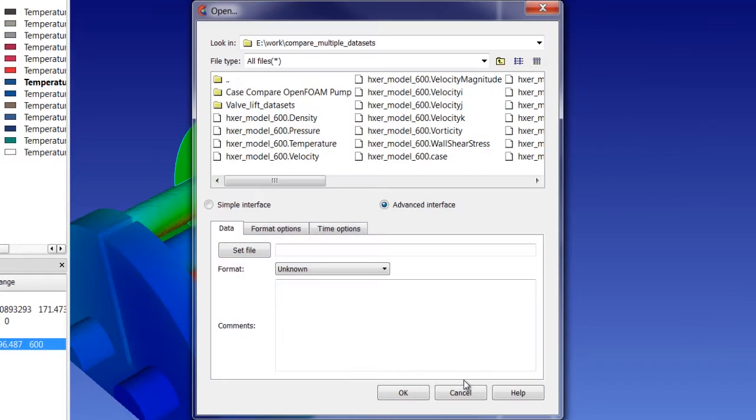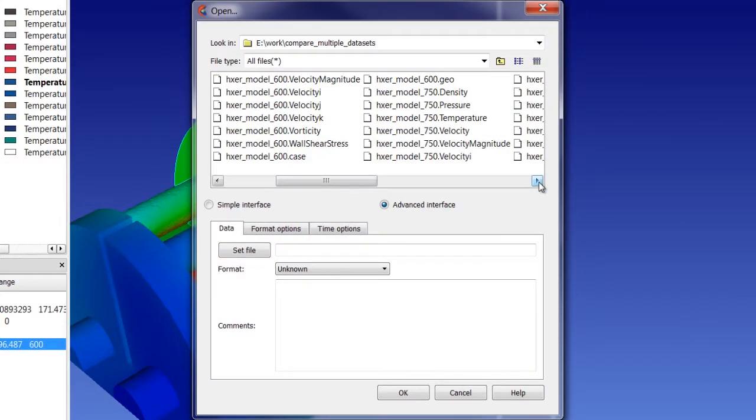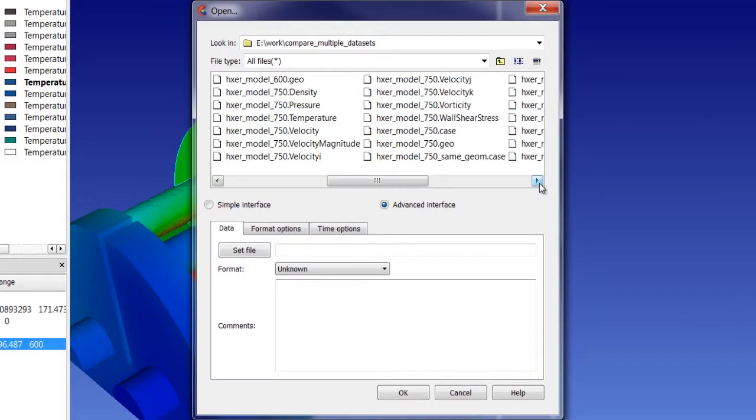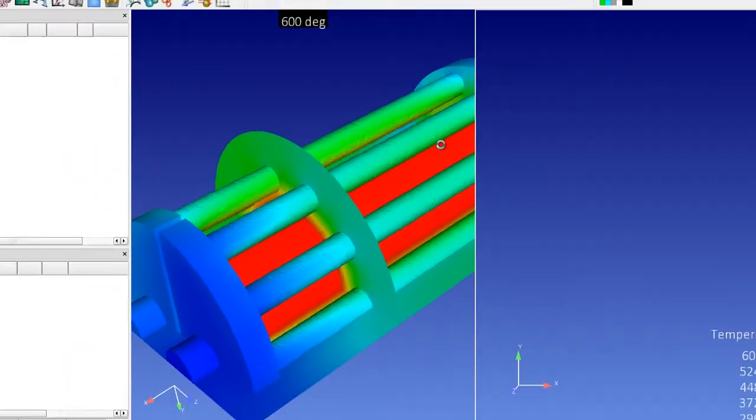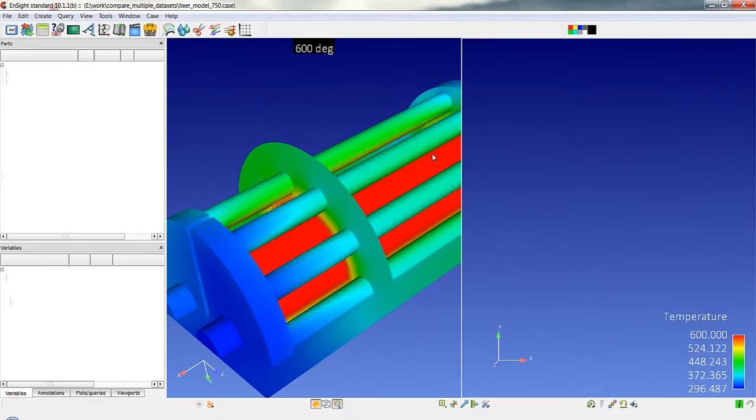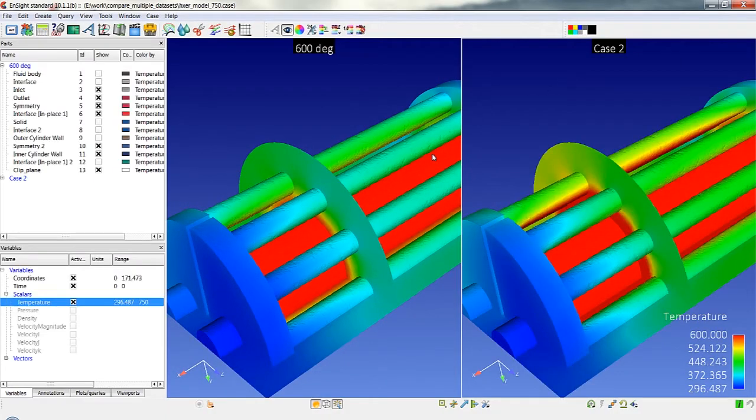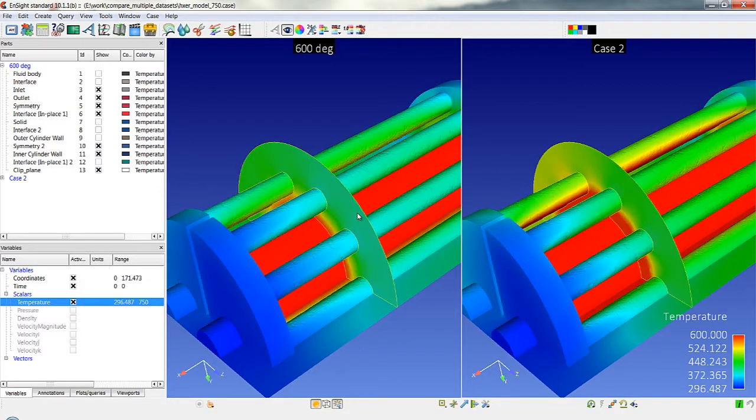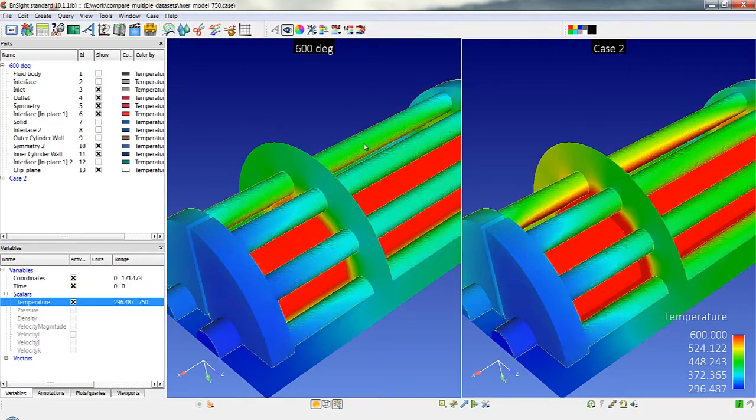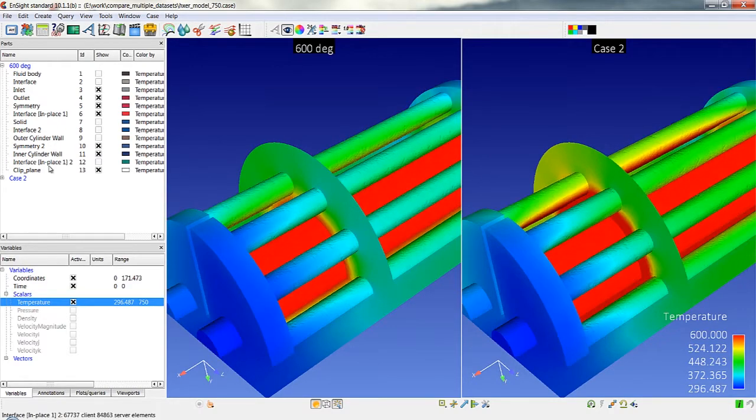So we're going to now load up another data set and this happens to be a different boundary condition case. And you'll see that we do a few things automatically. We do the same operations that we had done in the first case and we've opened up into a new window.